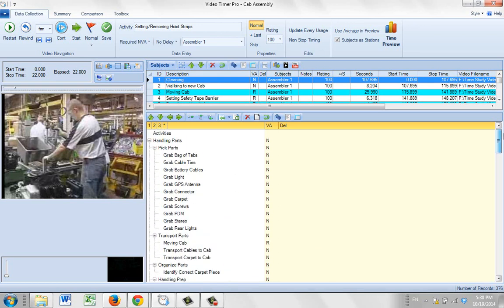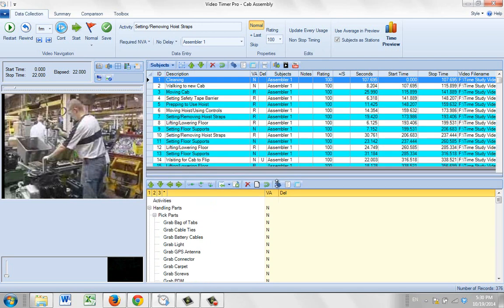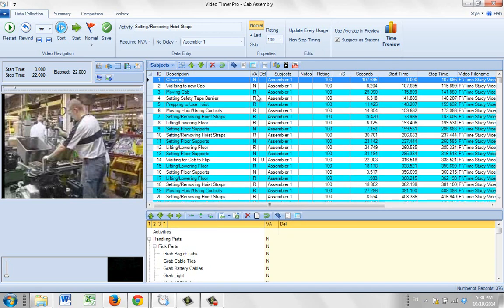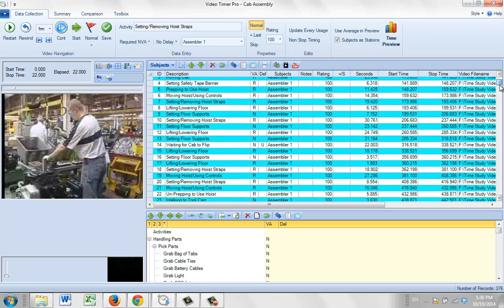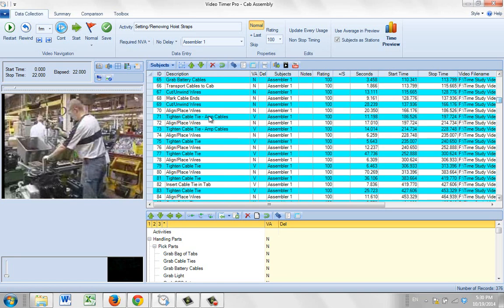What we've done is analyzed the study — each of the activities has been identified as being non value added, required non value added, or value added. If you look for the installing elements you'll see some of the value added work content down here.